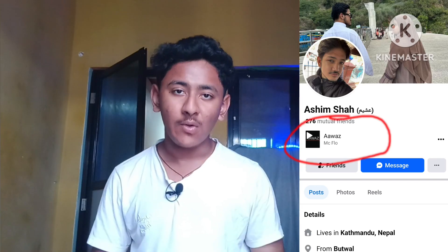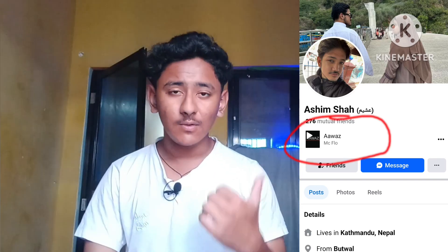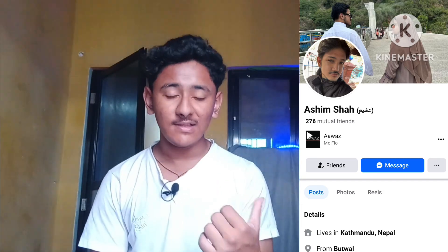Hey friends, welcome back to another new video of SR Tech. In this video, I'm going to show you how you can add any music or your favorite song to your Facebook account bio. You can see here in my profile, in the bio section, there is one music listed. Same like this, how can you also add or put any music or song to your Facebook bio — by a very easy process on Android mobile.